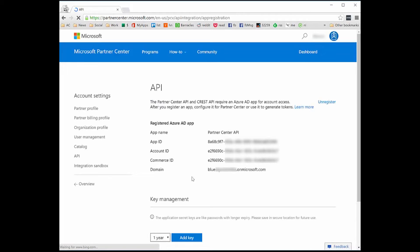Why would I need access to this? Well, for instance, Partner Center gives us the ability to register a new Azure AD application, but it only supports web applications — it doesn't support native apps like working with apps on the console. I can onboard an existing app that was created as a native app, but that native app would have had to been created before I can onboard it in Partner Center.